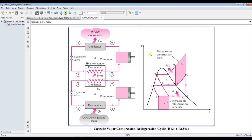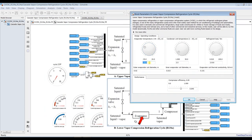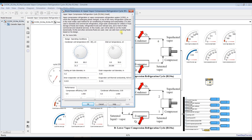Double-clicking opens the sub-blocks for the upper cycle and lower cycle. For the bottoming cycle, you can assign inputs such as the evaporator temperature, which calculates the pressure automatically, the condenser temperature for the lower cycle (which is the evaporator for the upper cycle), the refrigerant load, and the compressor efficiency.